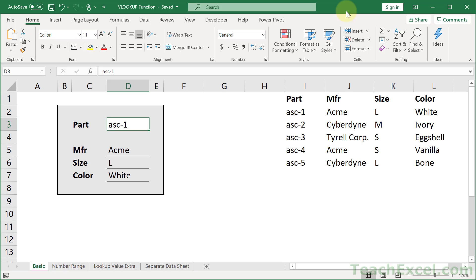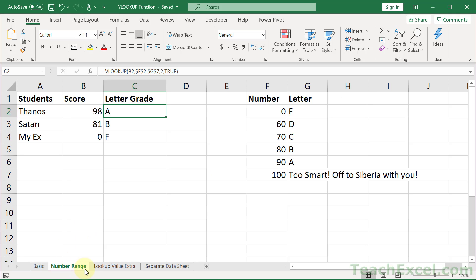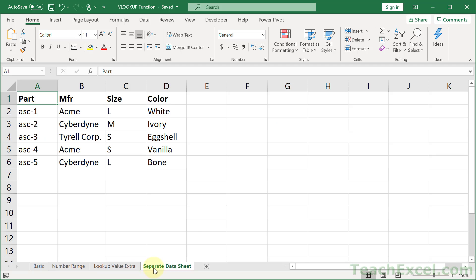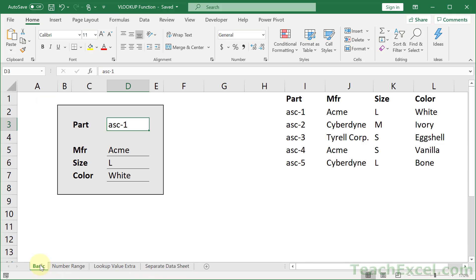Here I'm going to show you how to use the VLOOKUP function, and I'm going to show you a number of examples that will get you comfortable using this function, including on basic text values, on a number range, and when you get the values from a separate worksheet. By the end of this tutorial, you should feel quite comfortable using the VLOOKUP function.